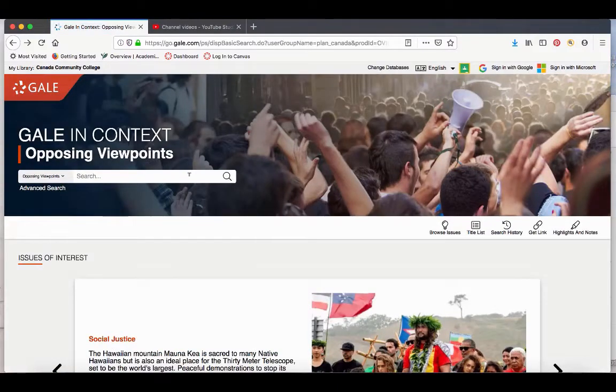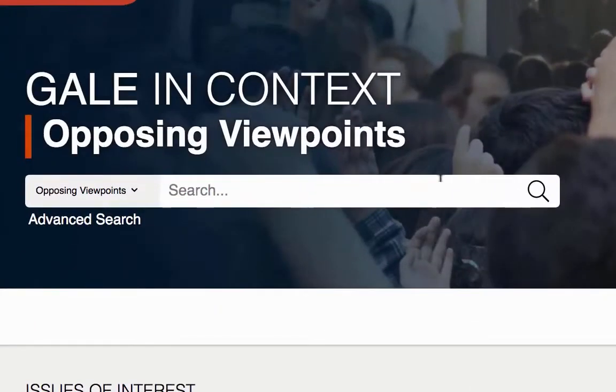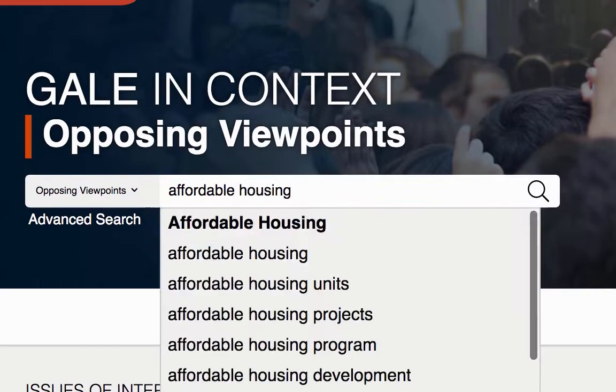If you do have an idea of what you want to write about, you can type it into the search box here. So for example, I'm going to type in affordable housing.